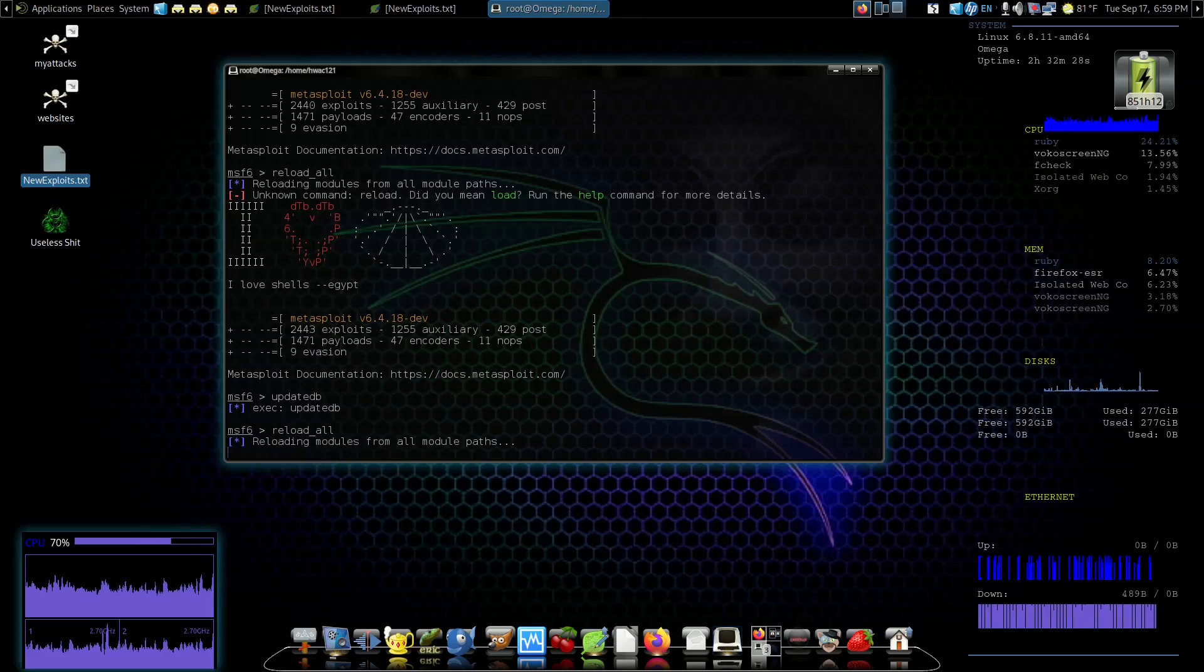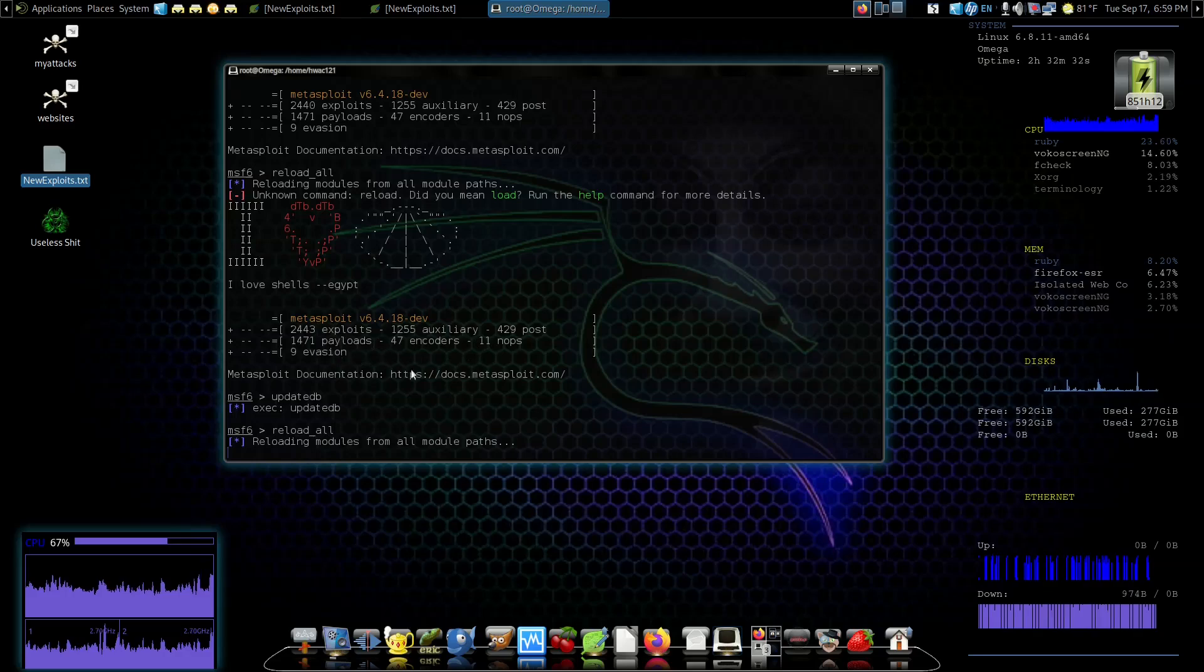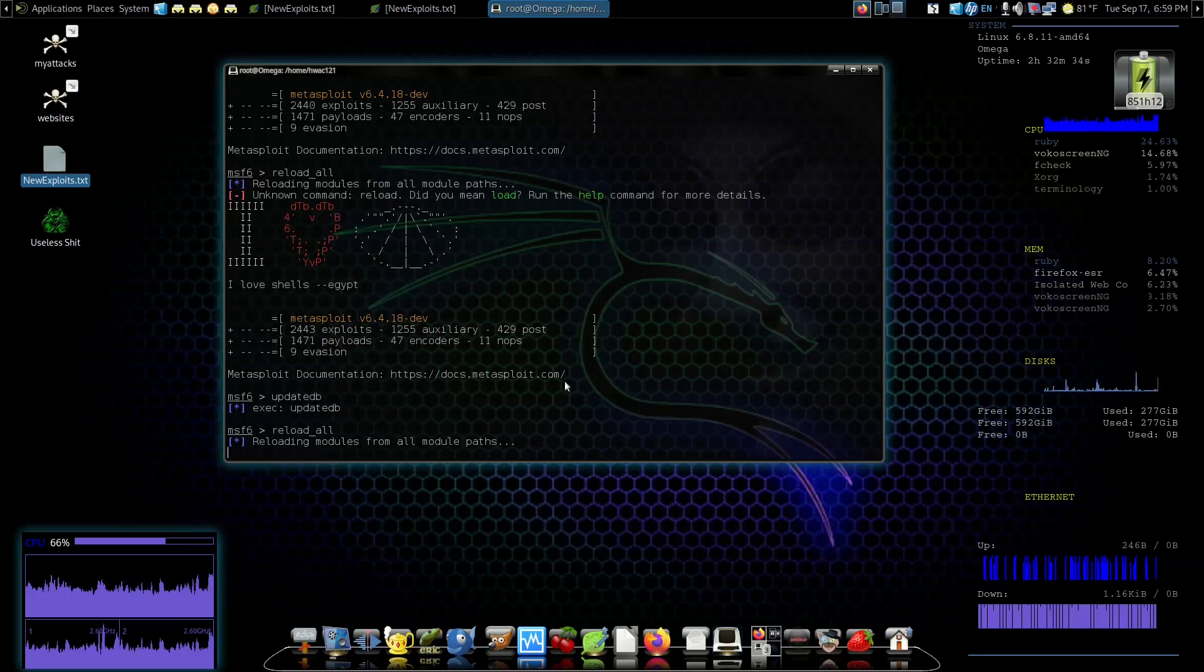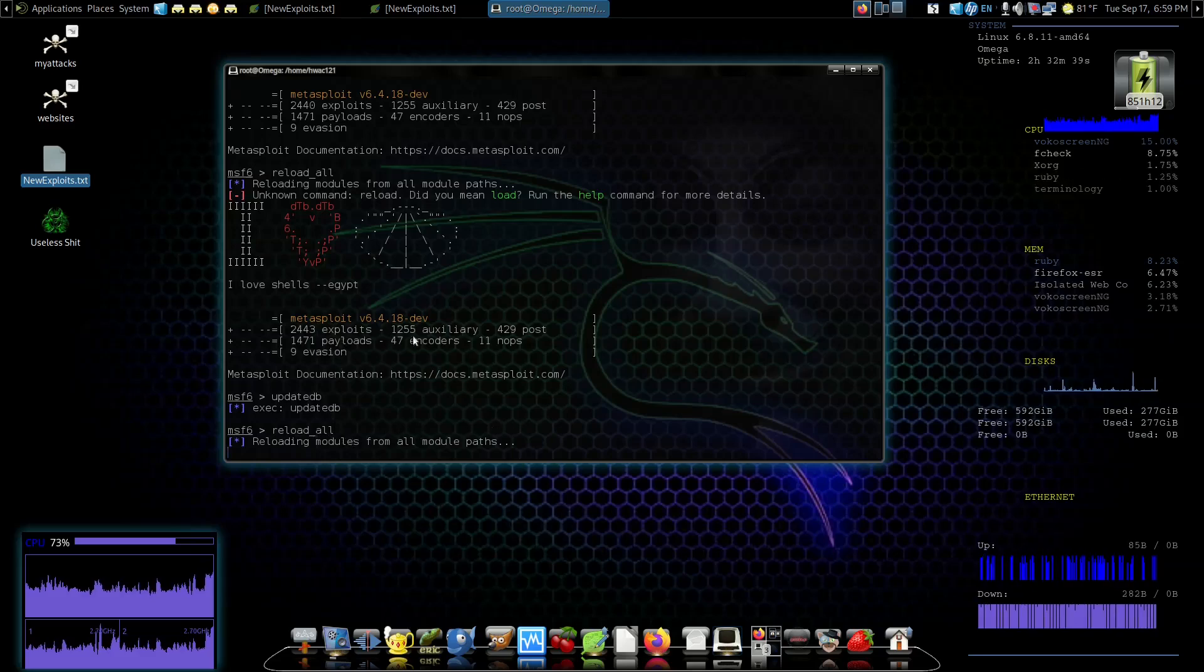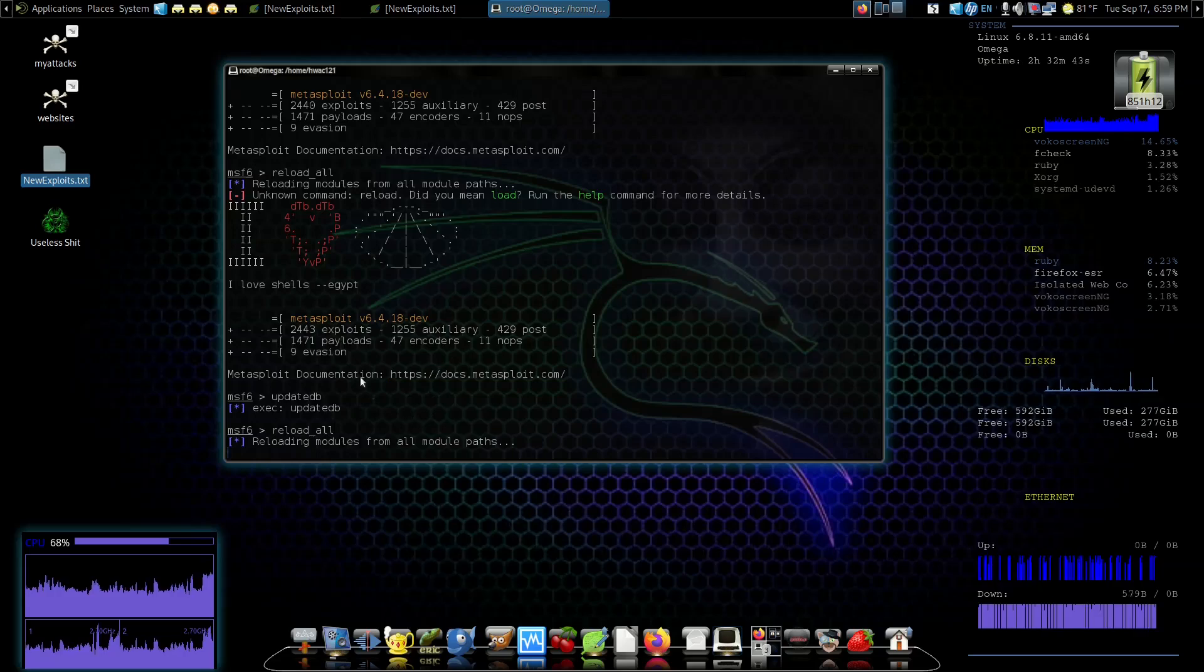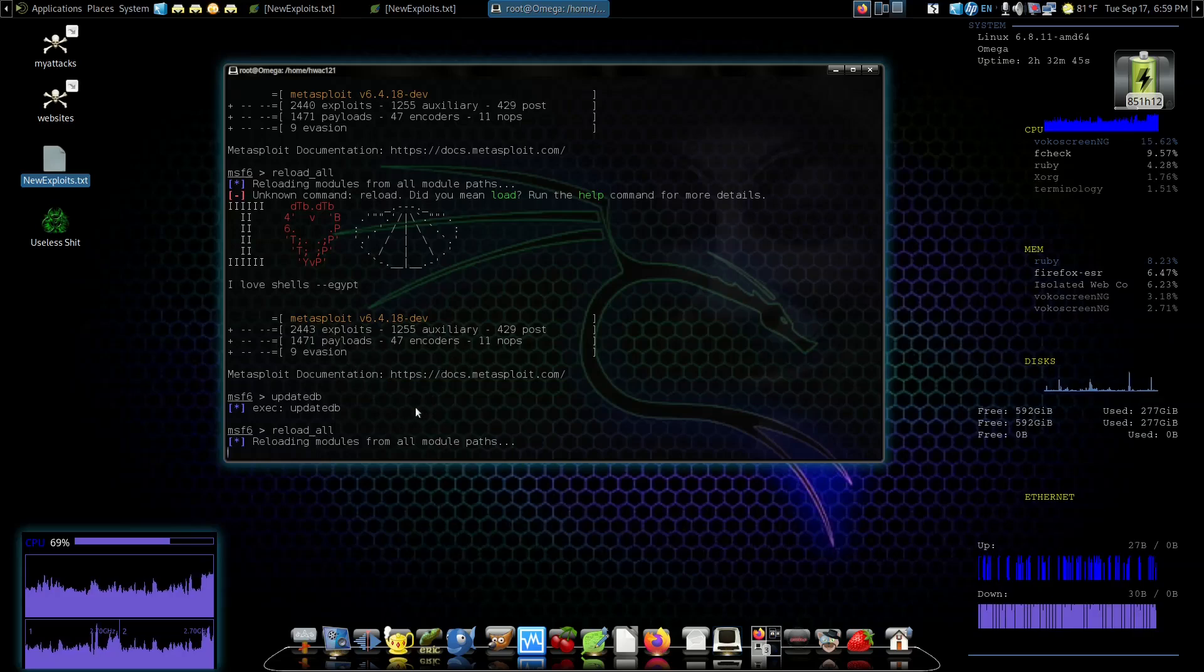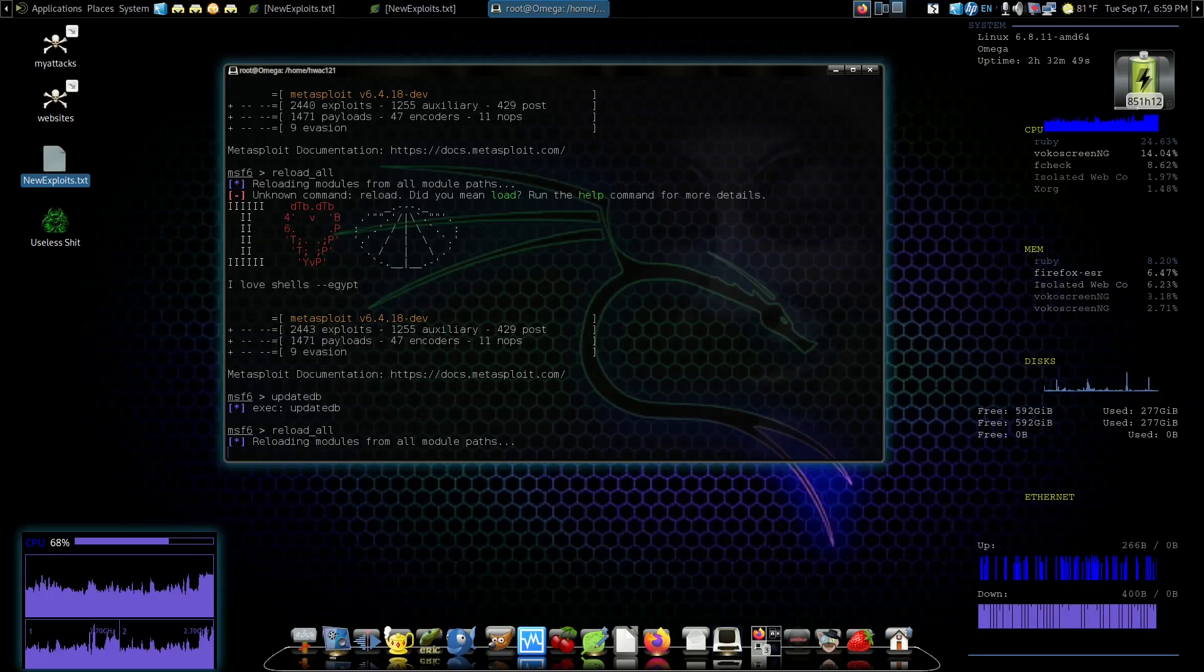The command to reload the modules is reload_all. Hit enter. This takes just a couple minutes because it reloads all the modules, not just the exploits. I'm hoping in future releases it gives you the ability to reload whichever set of modules you want to reload instead of doing all of them all the time. That would be a nice addition.